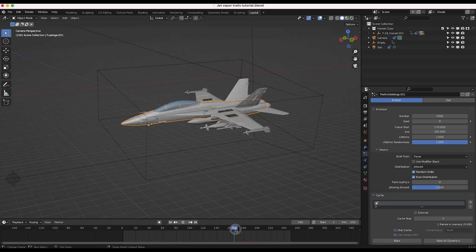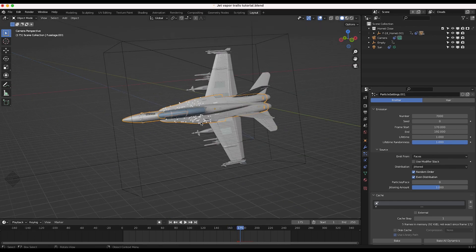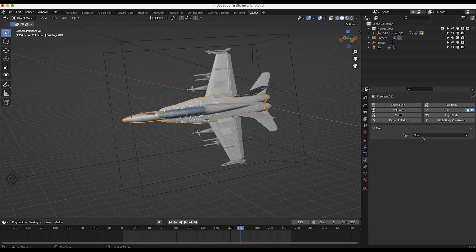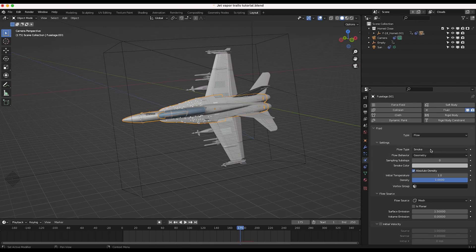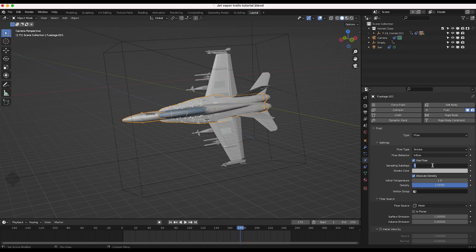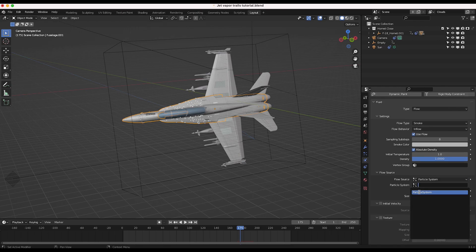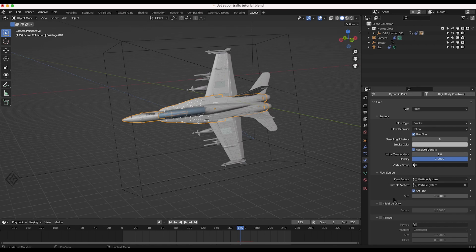Now we want to add this particle system as a fluid flow object. I'll select our jet fuselage with the particle system, go to the physics properties tab, click on fluid, and change the type to Flow. We want the flow type to be smoke, flow behavior set to Inflow. I'm going to increase the sampling substeps to maybe eight. Then we'll change the flow source to our particle system and select the particle system we created. I'll also select the initial velocity parameter to give the smoke some initial velocity. I'll go ahead and save our project.